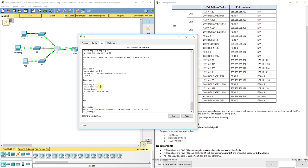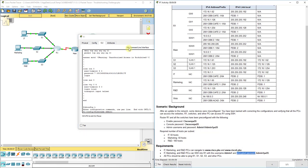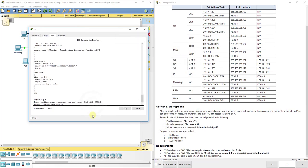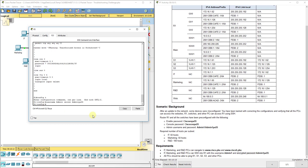I'll go to configuration mode and set up the username. It wants username admin1 with an encrypted password — encrypted passwords use 'secret' not 'password'. So the command is: username Admin1 secret Admin1pa55. 'Secret' means the password is encrypted automatically, providing extra encryption even beyond service password-encryption.